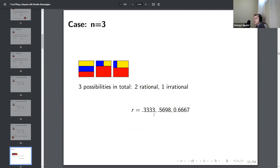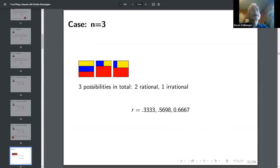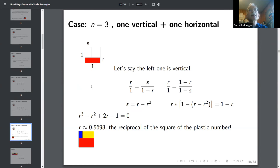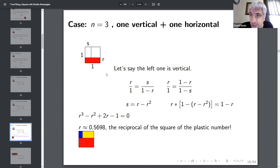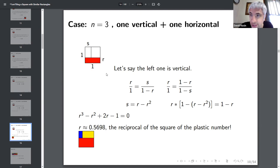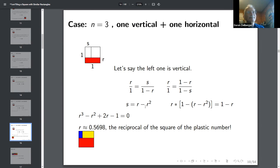David mentioned giving a talk featuring this number a couple of years ago, noting it also comes up in tilings of equilateral triangles. So for the n = 3 case, there are three possibilities: a(3) = 3. Two of the aspect ratios are rational and one is irrational.